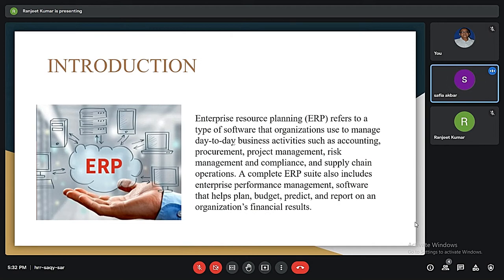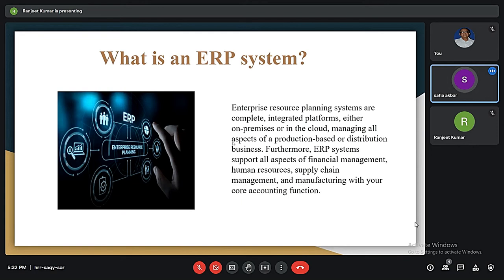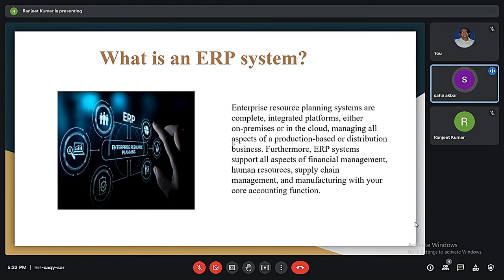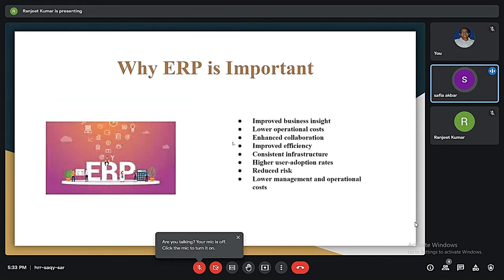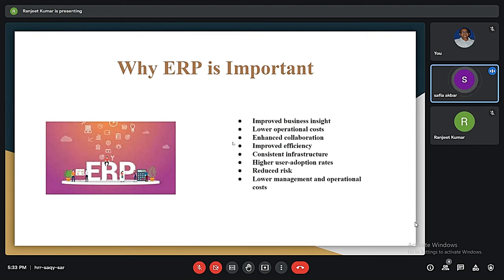ERP systems are software tools used to manage the data of an enterprise. ERP systems help different organizations deal with different departments such as receiving, inventory management, customer order management, production planning, shipping, accounting, human resource management, and other business functions. Basically, it is the practice of consolidating an enterprise's planning, manufacturing, sales, and marketing reports into one management system. It combines all databases across different departments into a single database which can be easily accessible to all employees, and helps in automation of tasks involved in performing business processes.